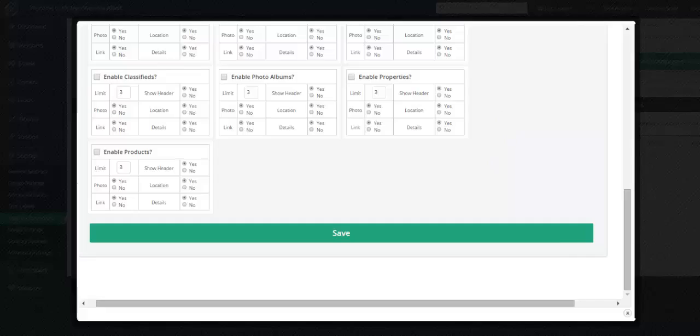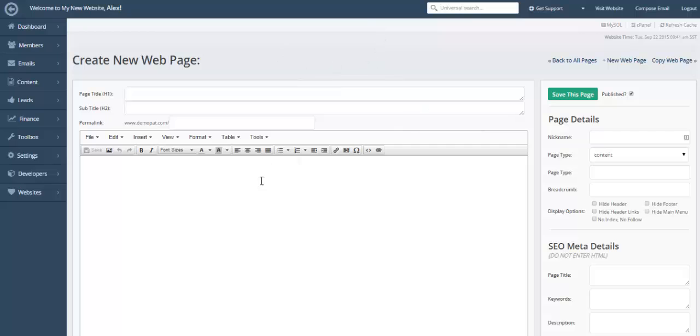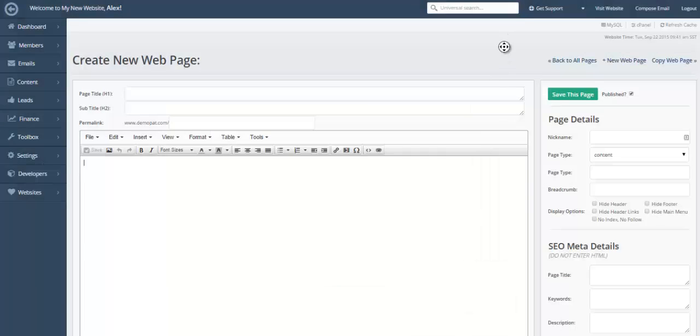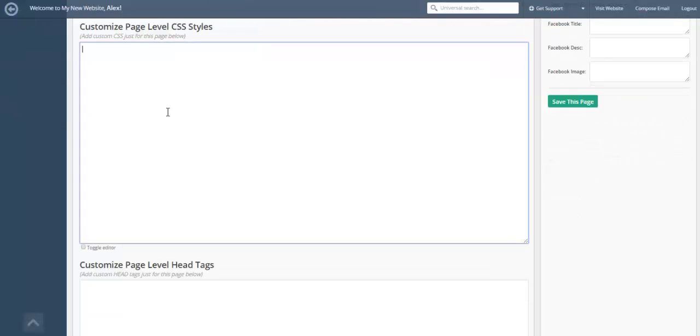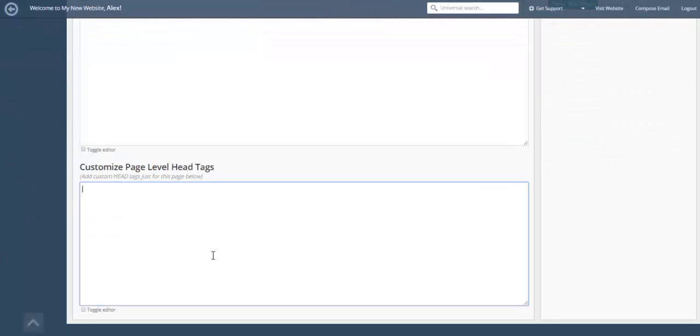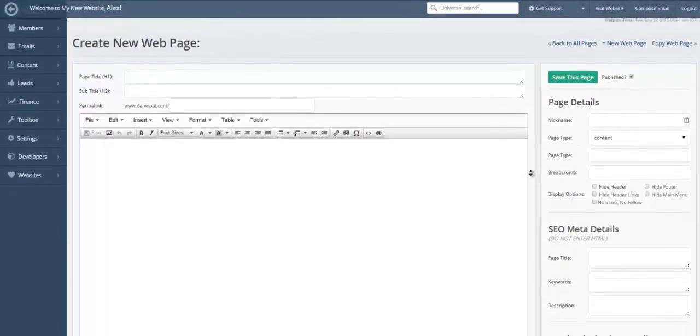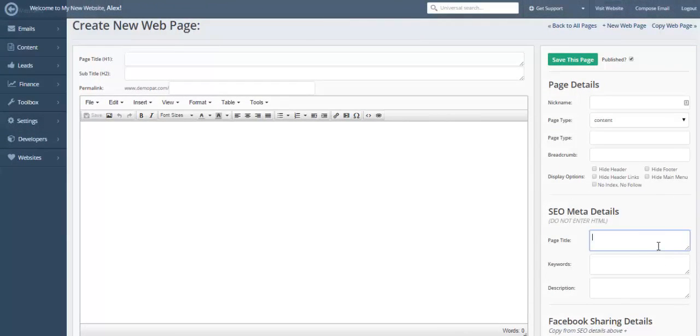We'll take a quick look at the create a page section. With this platform, you can create unlimited web pages. Here you're able to enter your HTML code, bootstrap code, you're able to edit some custom CSS, and you're able to put some head tags if need be in that particular page. And it also includes a custom SEO section here that you're able to enter that SEO, such as your page titles, keywords, and description.